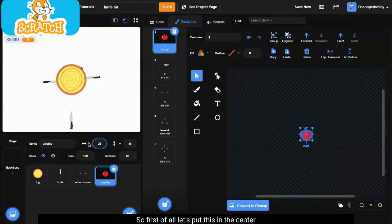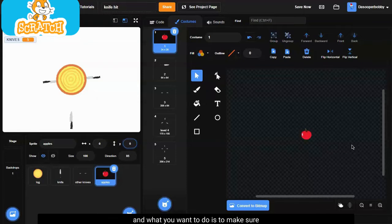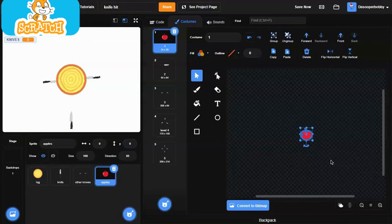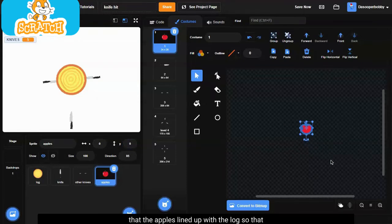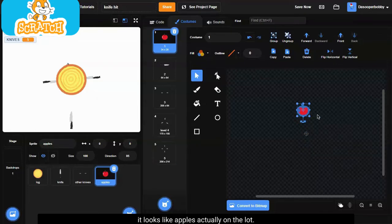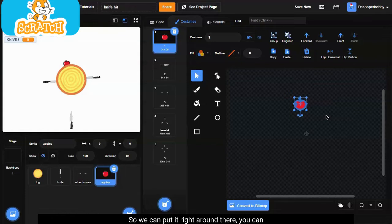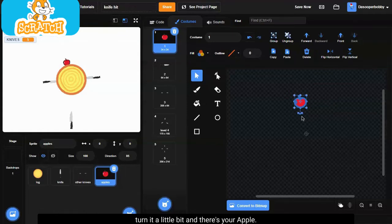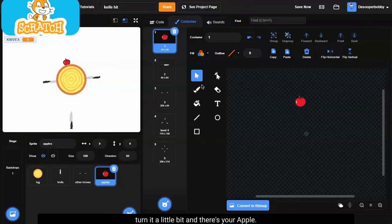So first of all, let's put this in the center, and what you want to do is make sure that the apple is lined up with the log so that it looks like the apples actually on the log. So we can put it right around there, you can turn it a little bit, and there's your apple.